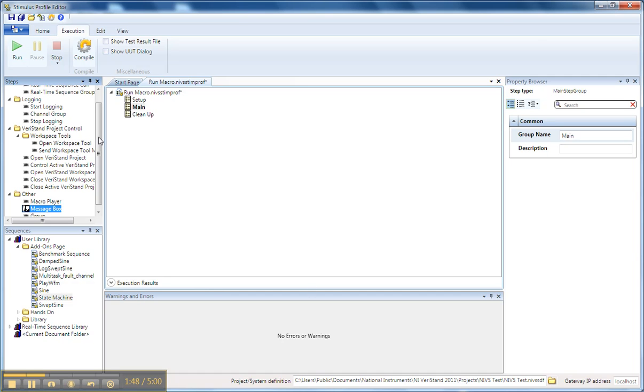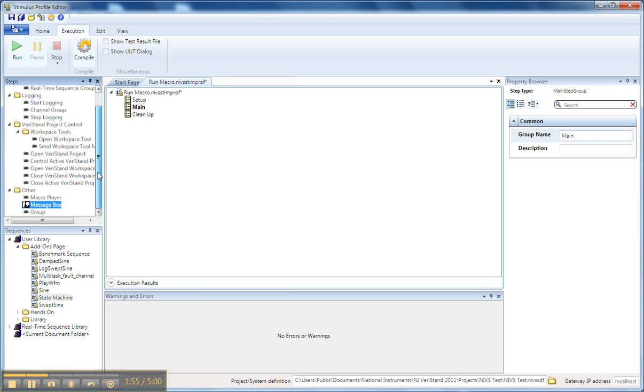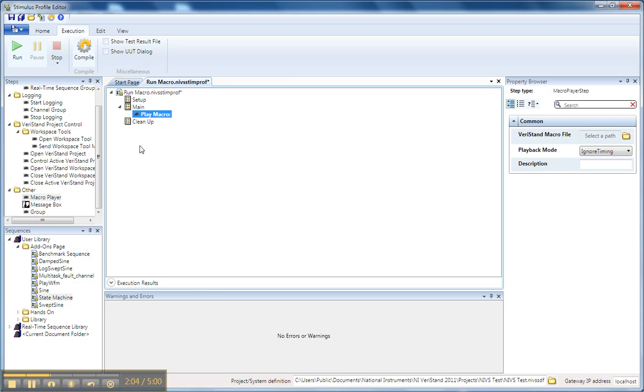Now I've created a blank Stimulus Profile in my Stimulus Profile Editor, and if we go down to the Other menu, there's a Macro Player function. So I simply drag my Macro Player function into my Stimulus Profile, and it gives me the option to select a macro file and display how I want it to run.